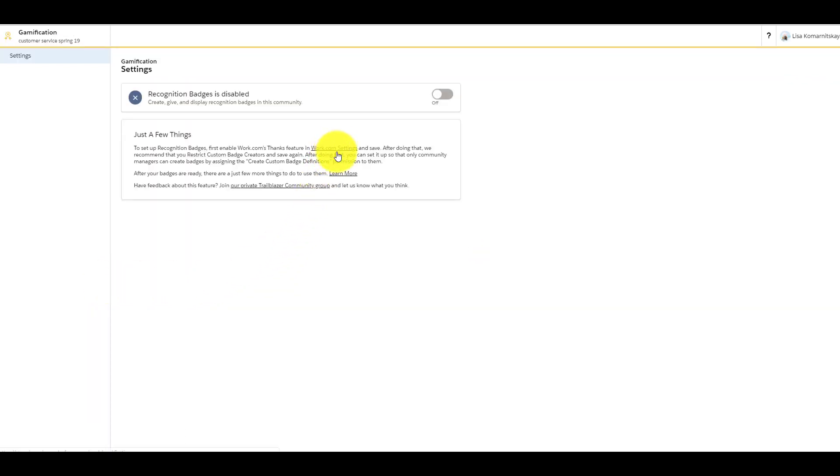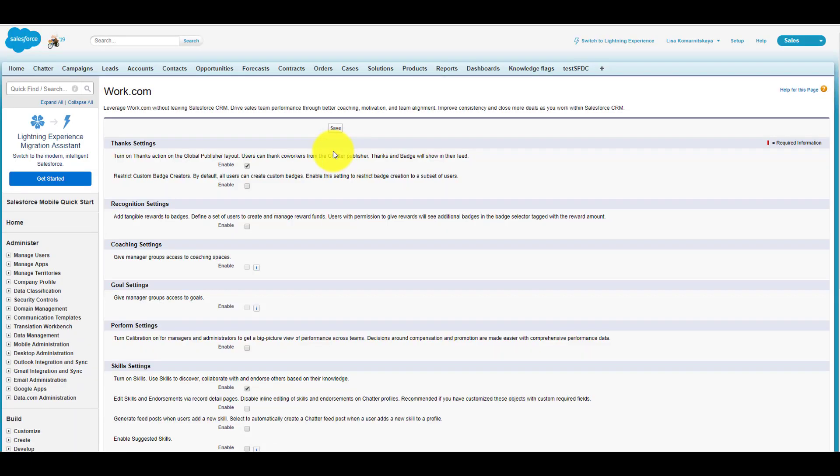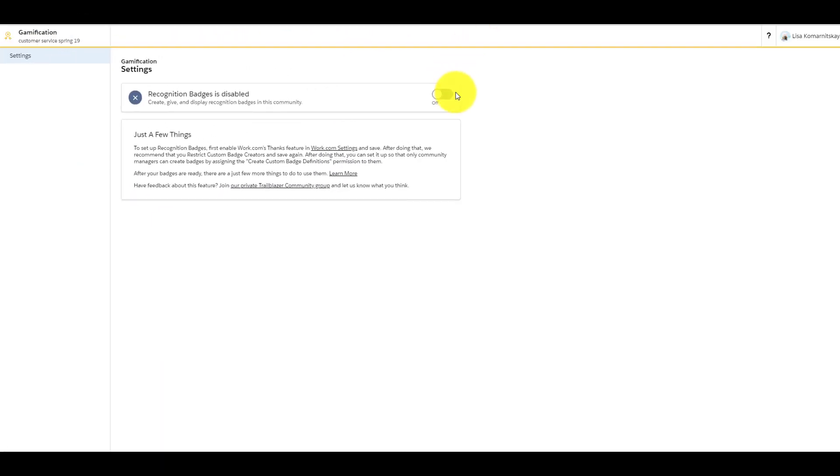First of all, enable Thanks feature in your environment. Here you can also restrict Batch Creators and enable this permission for certain users via Profile.